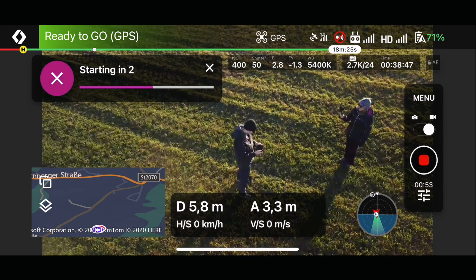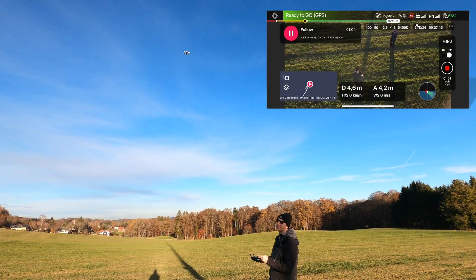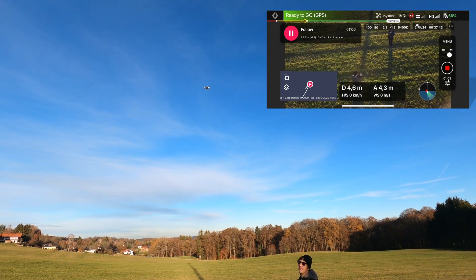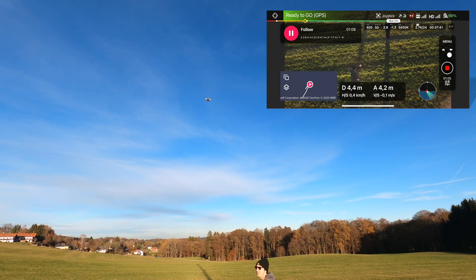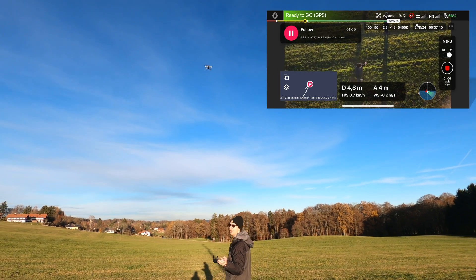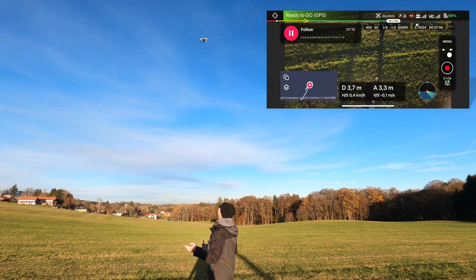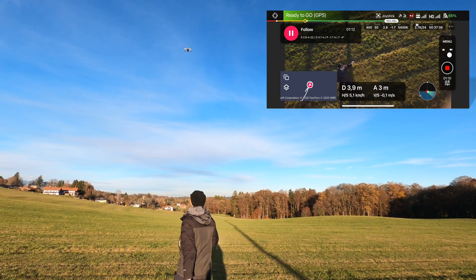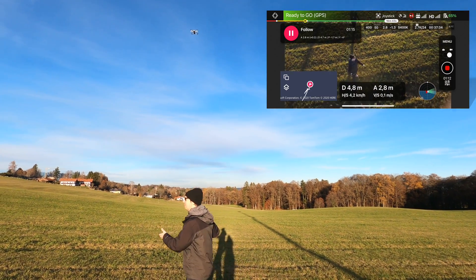Three, two, one — now you see I have the drone on top of me and the drone will follow me as I move along. So let's see — now I'm moving forward.